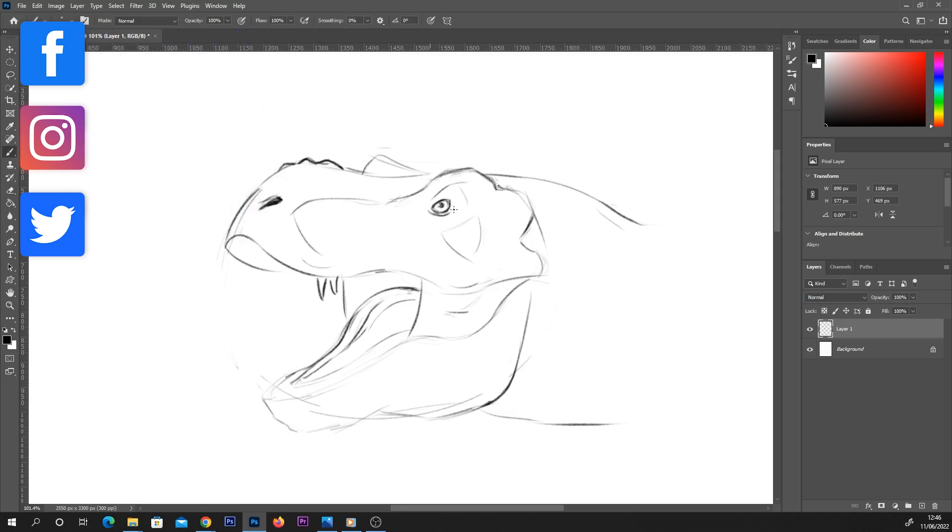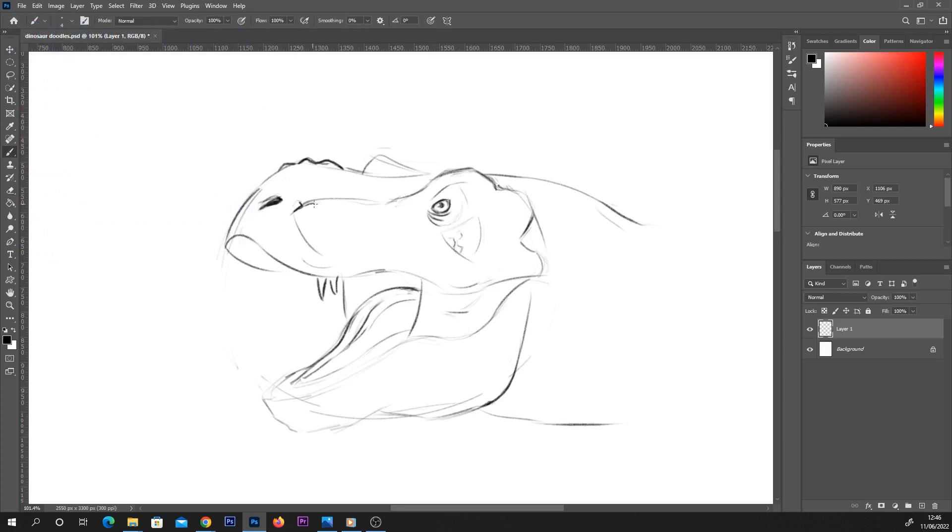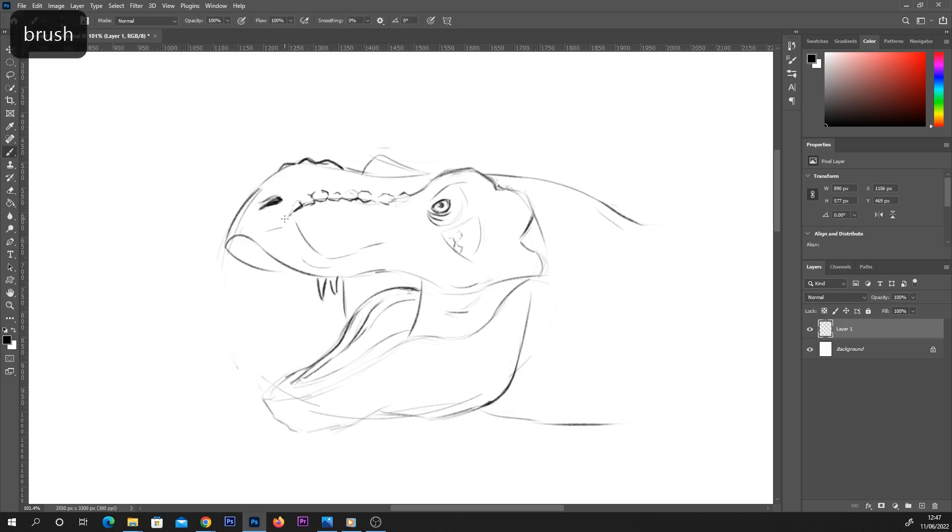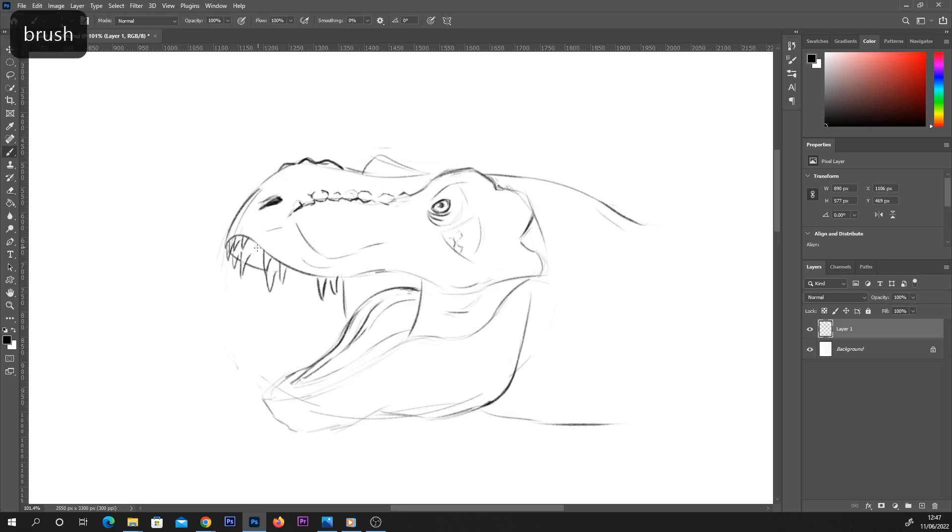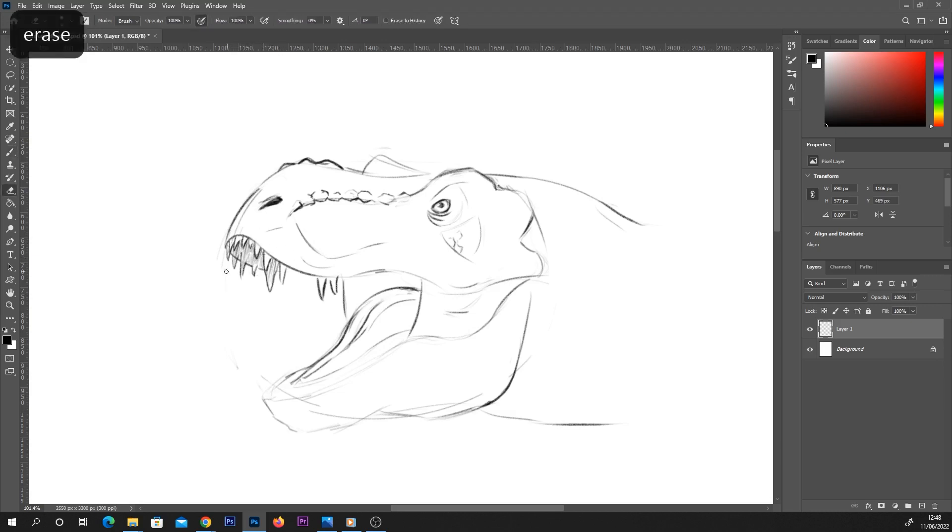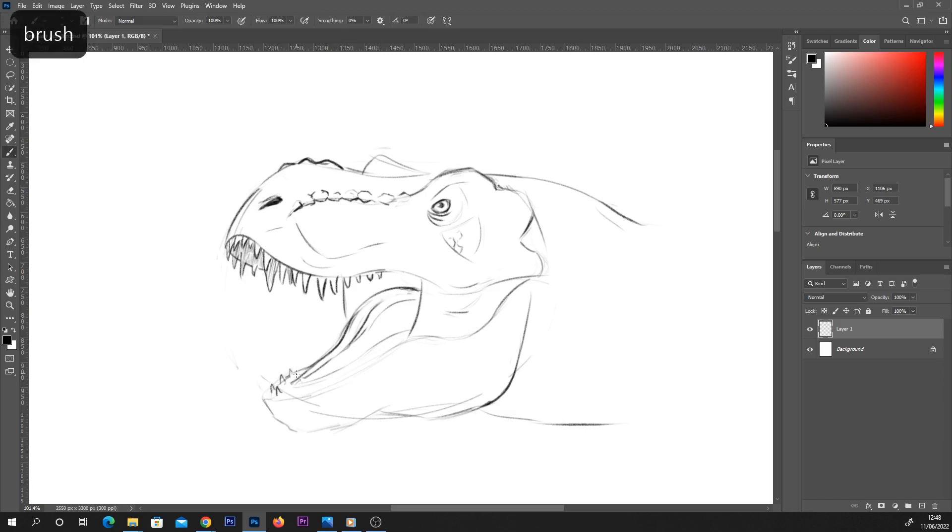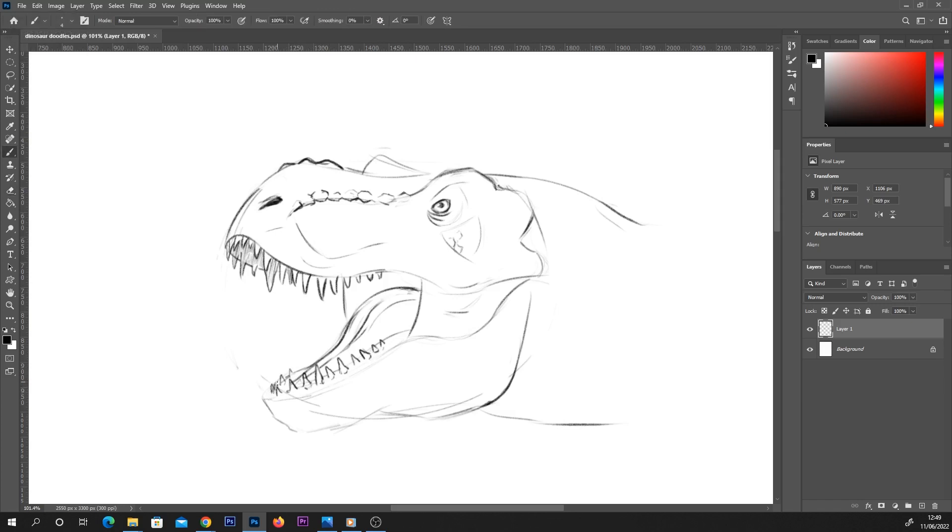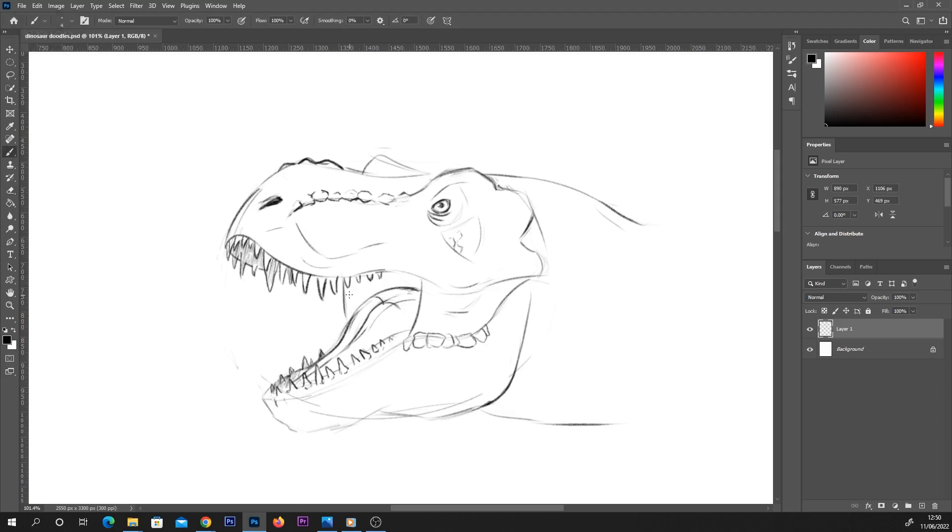I'm going to be drawing three dinosaurs in this video, starting with a T-Rex. Hopefully you can tell that already. I would say online there's probably more reference of T-Rex dinosaurs than other species. Dinosaurs are something I always want to learn how to draw quite well. I think it'd be a really cool thing to be able to draw.